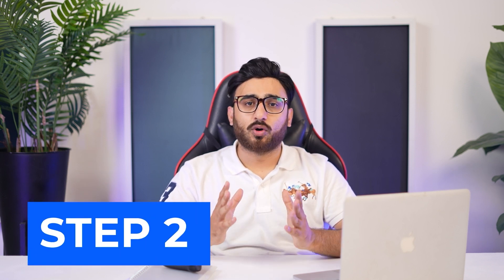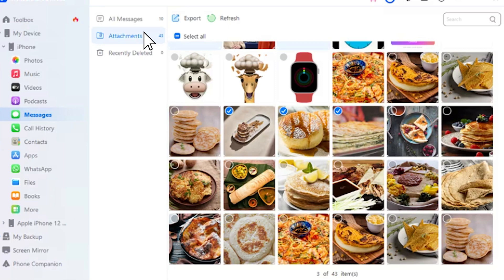If you wish to access specific attachments within the iDevice, look for the Attachment section. Export entire attachments or specific ones with the Export option. Search for specific attachments with the search bar available on the top right.